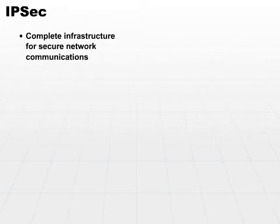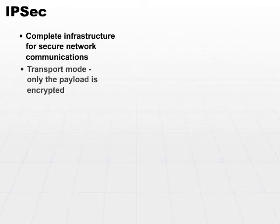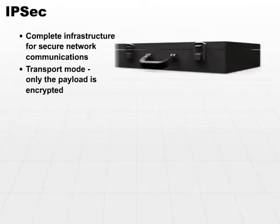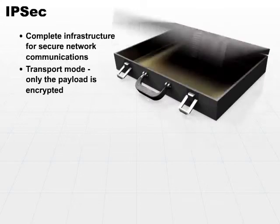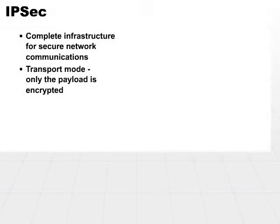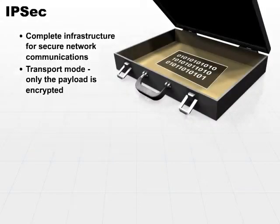It generally operates in two different modes. The IPsec transport mode is a mode in which only the payload or the actual data is encrypted but not the header.